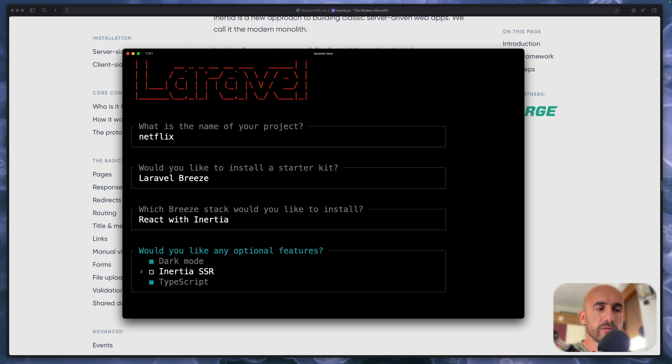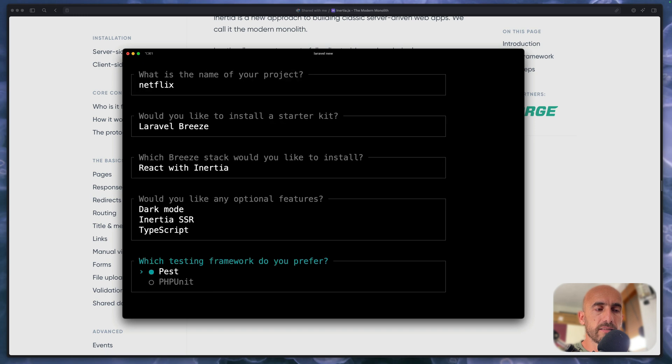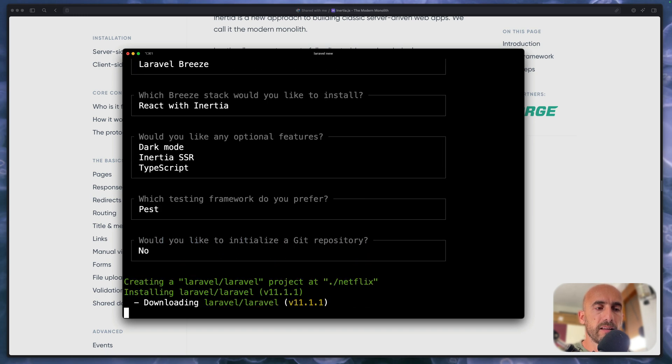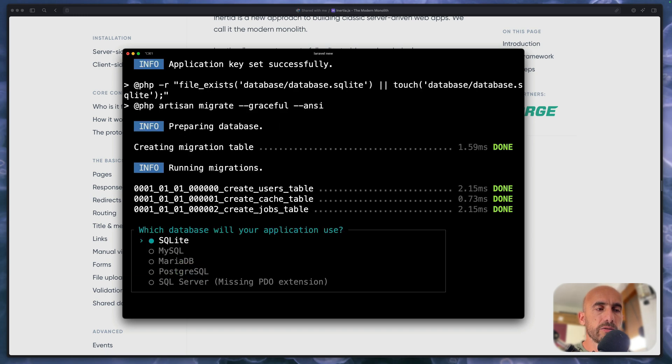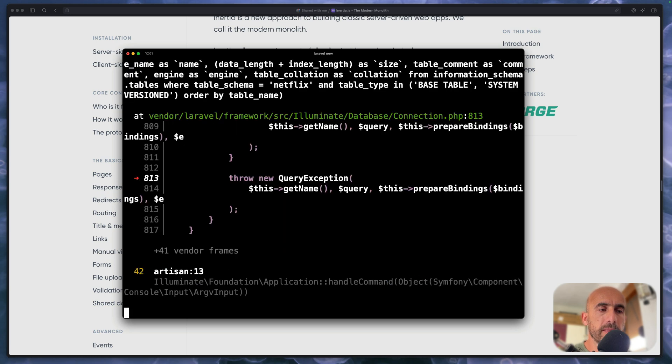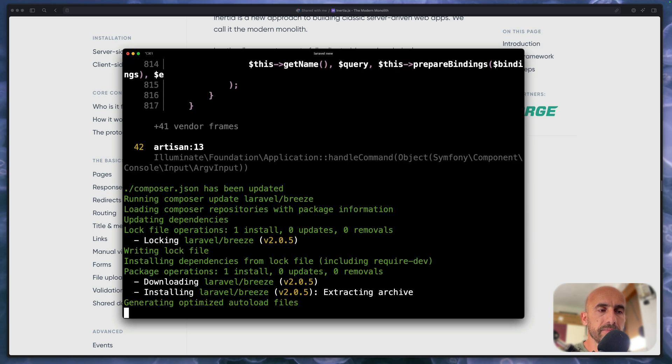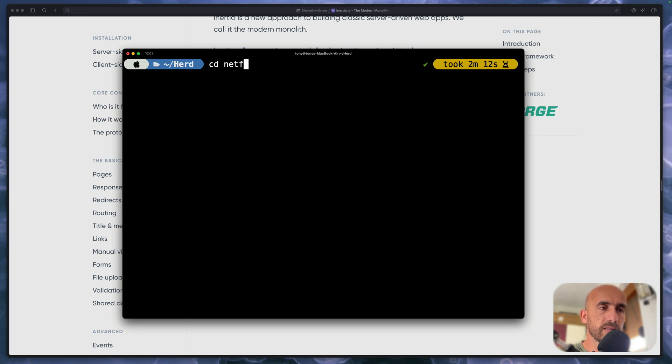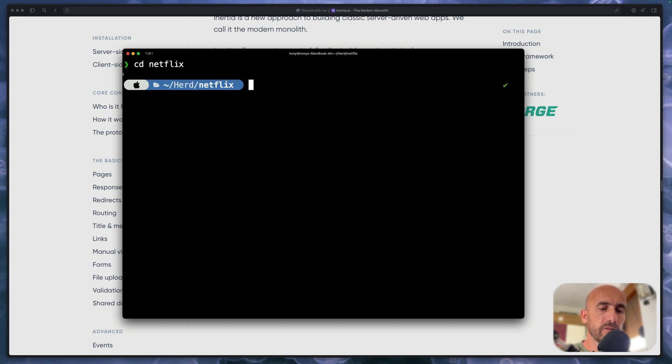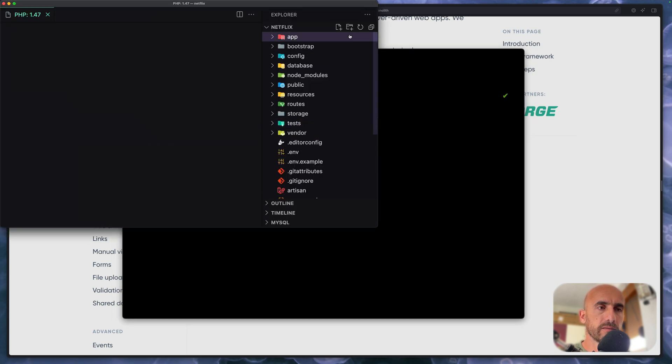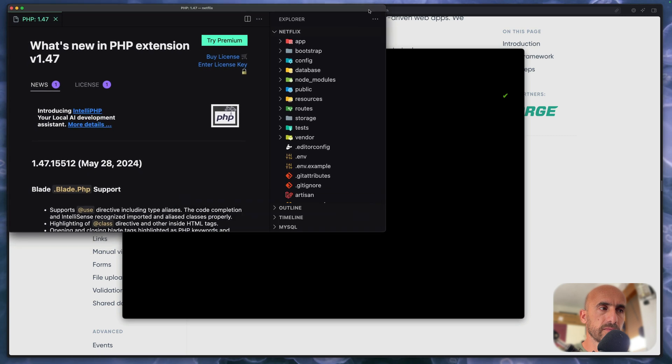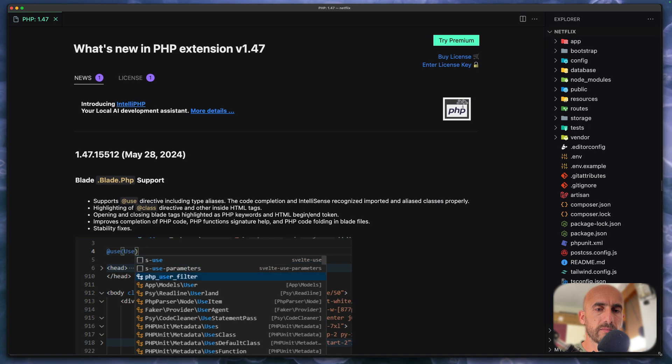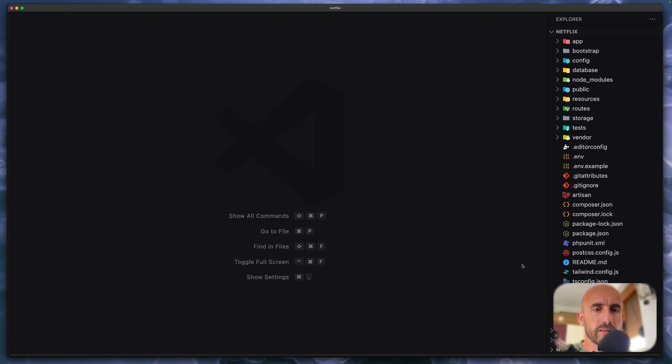Now let's choose also the SSR but I think we have an error there so let's just choose and we're going to fix that. I'm going to choose SQLite for database. I'm going to cd to Netflix and I'm going to open this with VS Code here.